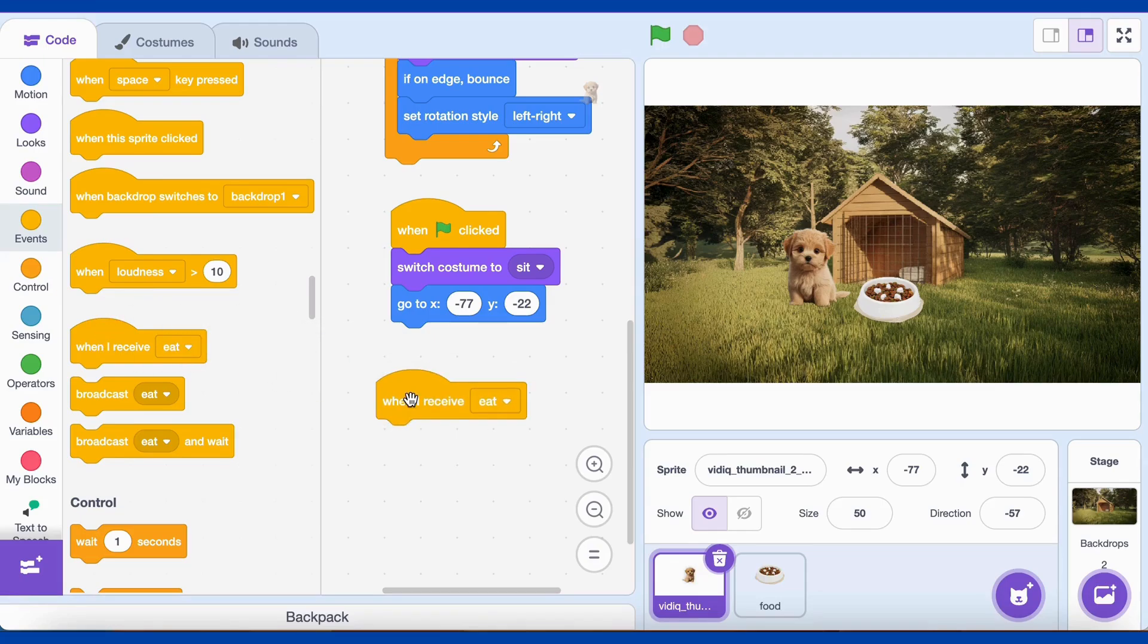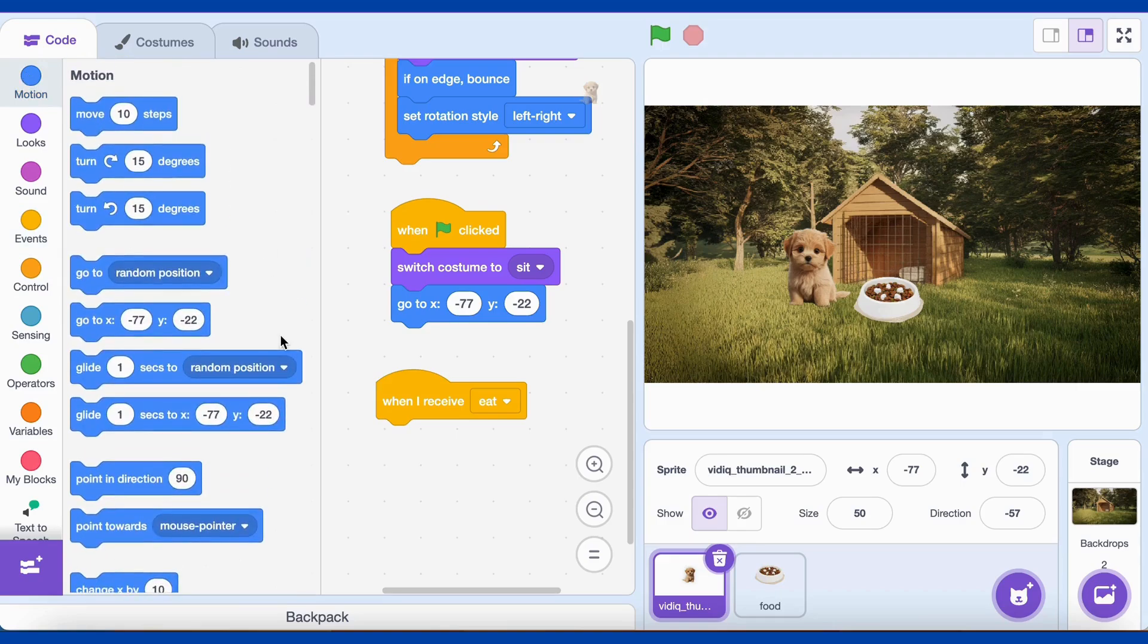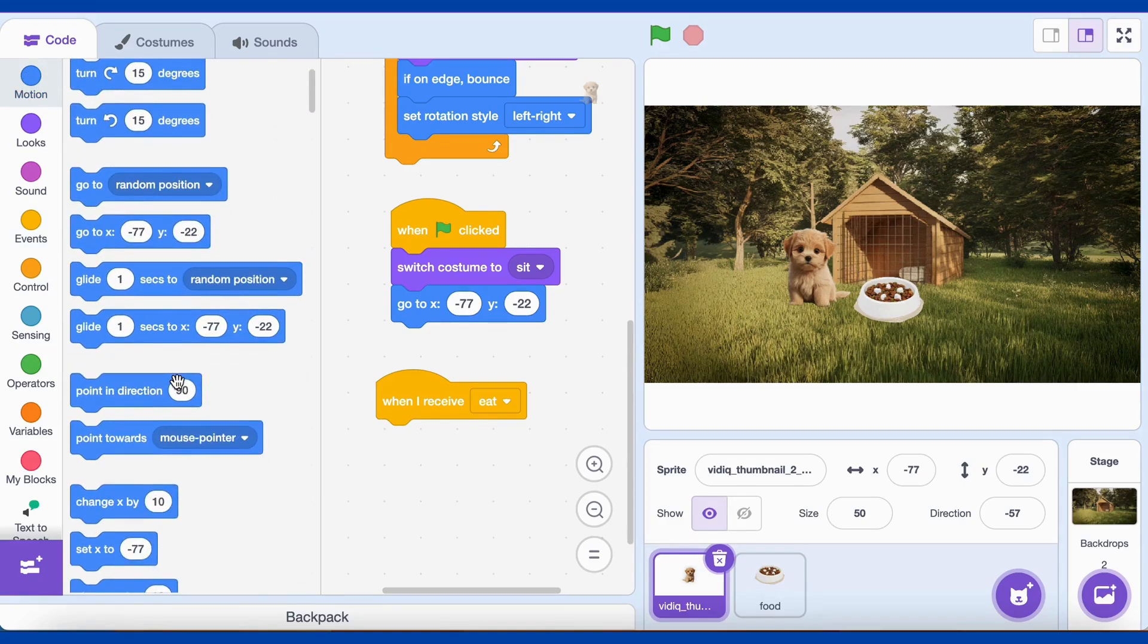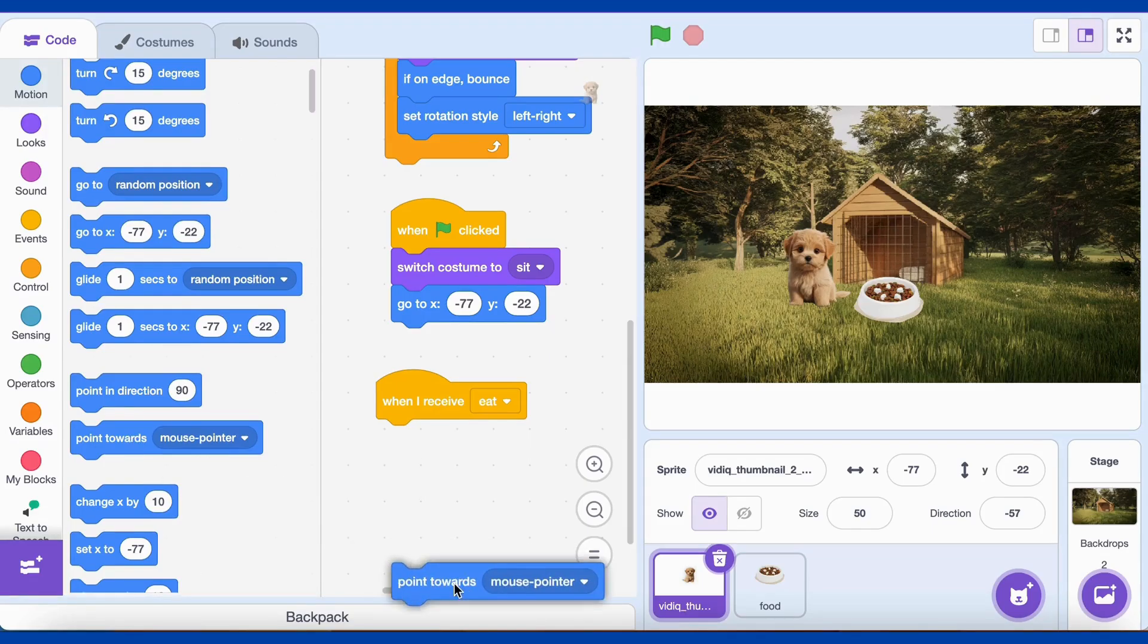Now, let's go back to the Dog Sprite and add the code to respond to the Eat message. From the Events category, drag the When I Receive Eat block. Add the Point Towards Food Bowl block from the Motion category. This makes the dog face the Food Bowl.